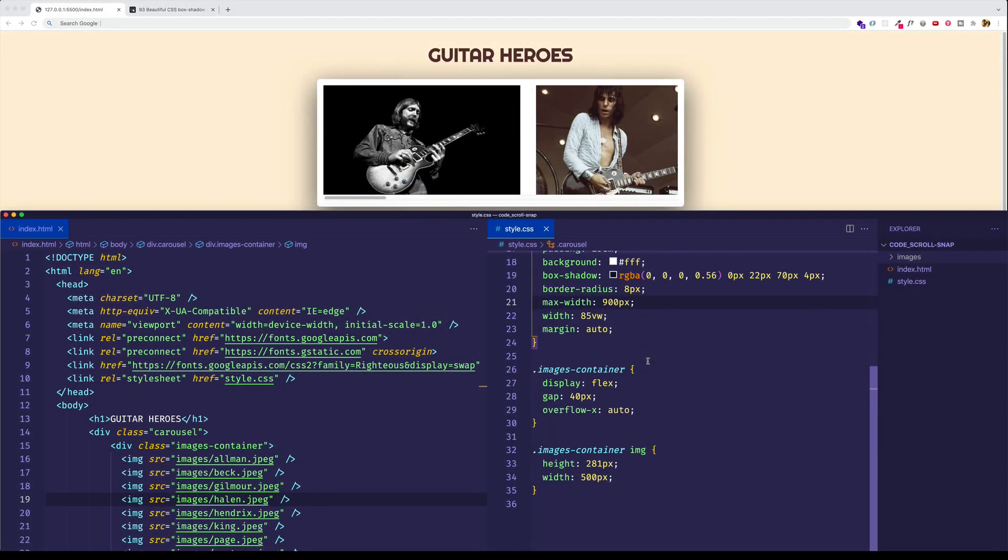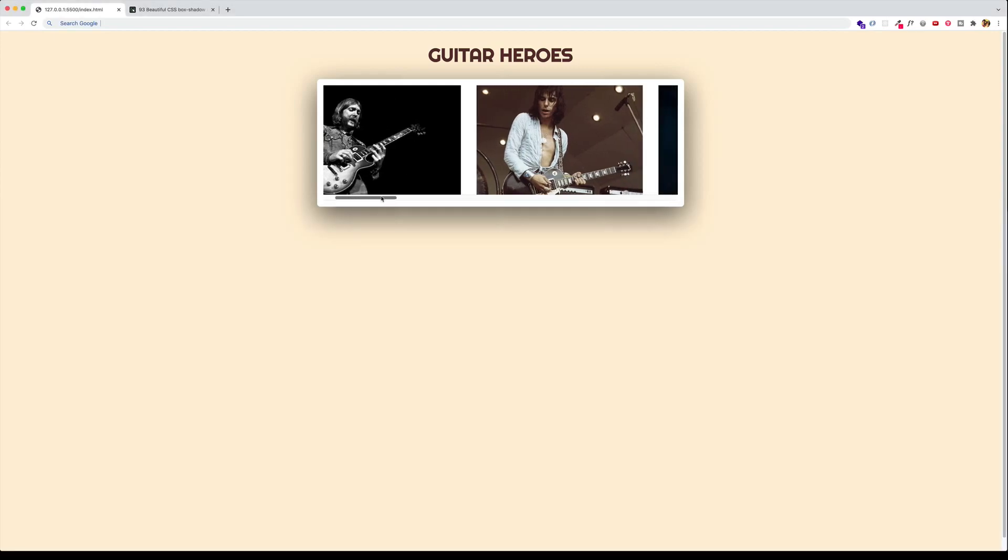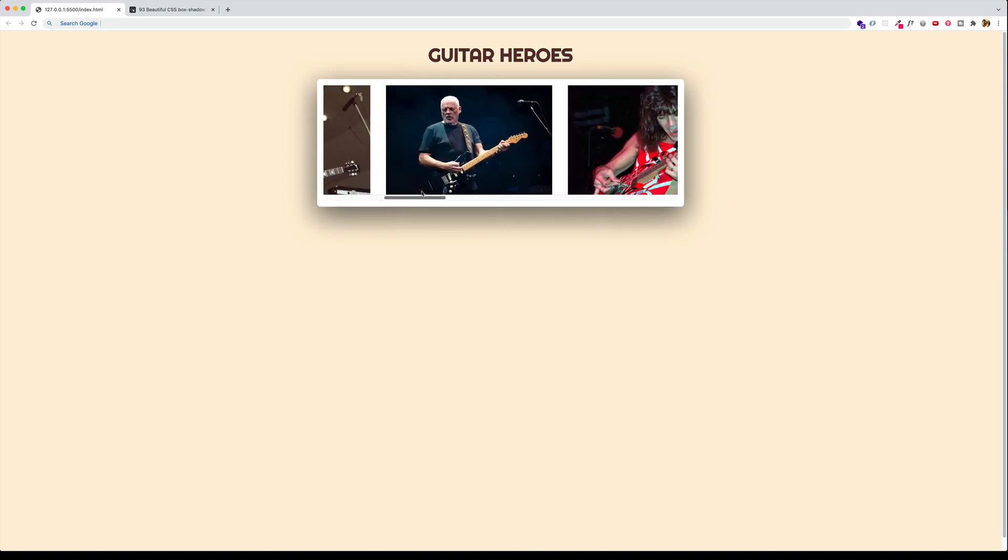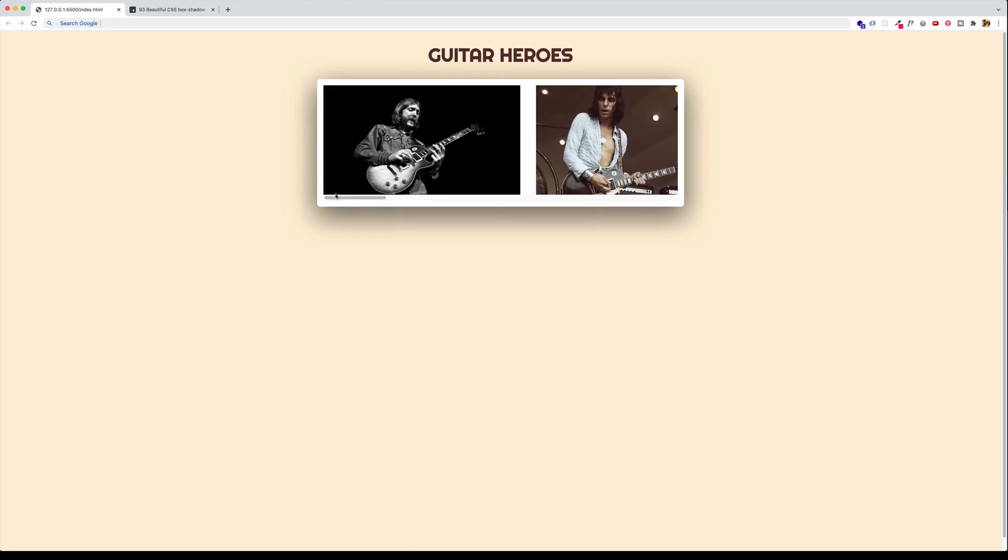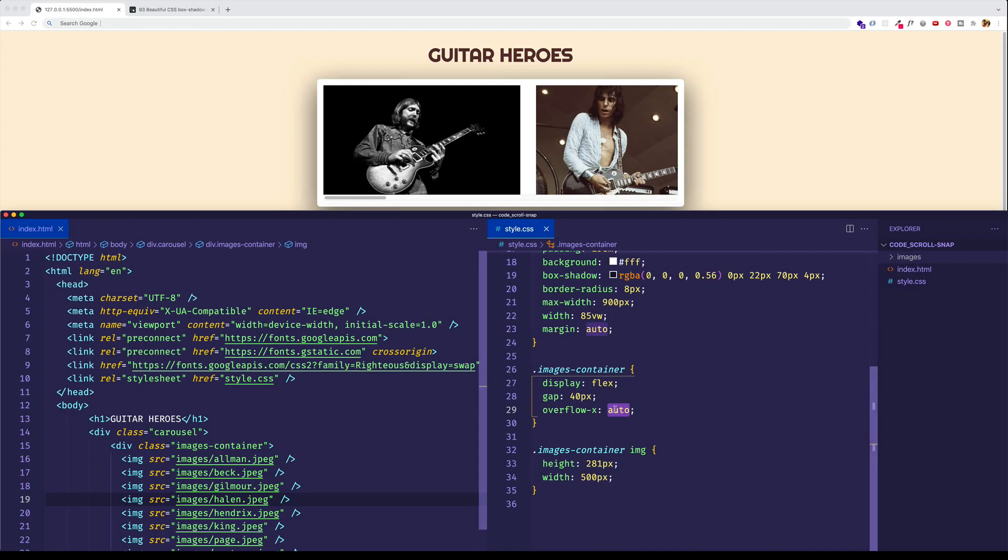But continuing on with the CSS, let's look at the images container rule. And this one, we're using a display of flex to get all the images to line up horizontally. We're using the gap property to create this little bit of gap, 40 pixels in between each image. And this is important here to use the overflow property. In this case, we're doing horizontal scrolling. So we're doing overflow X, and we're giving it a value of auto. And this is necessary to have in order to use the scroll snap stuff that we're going to talk about.